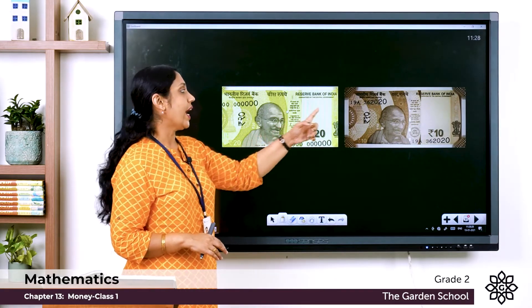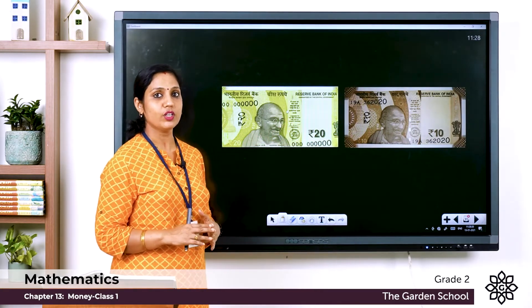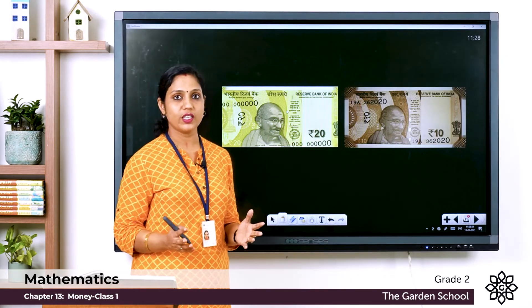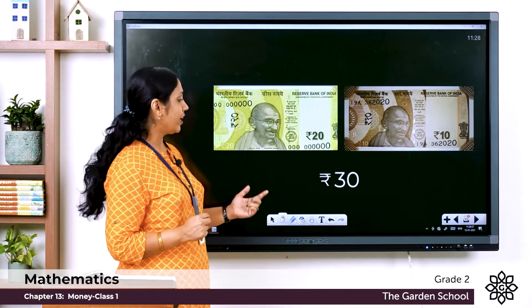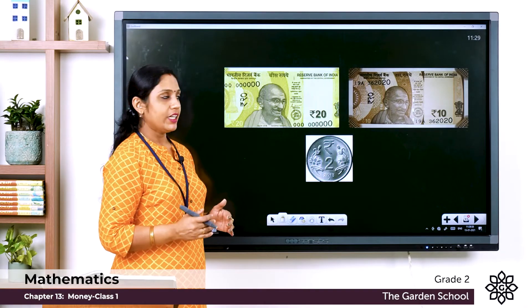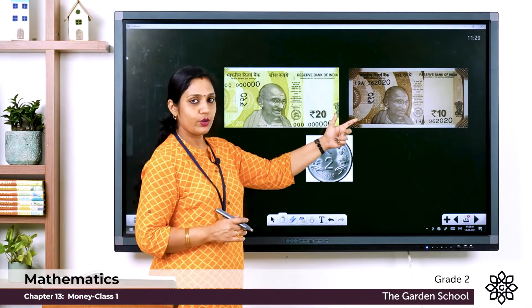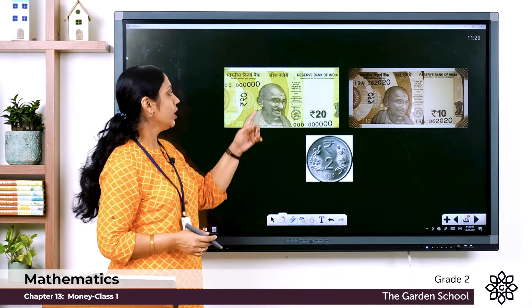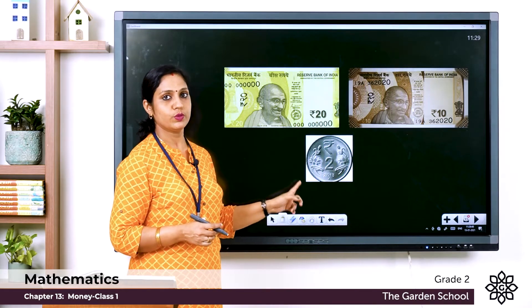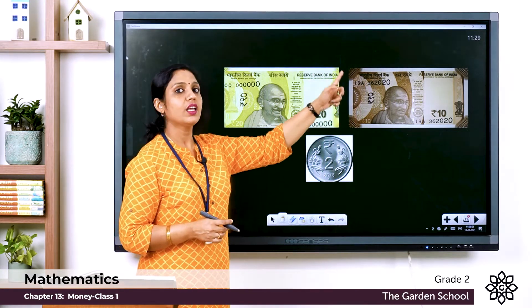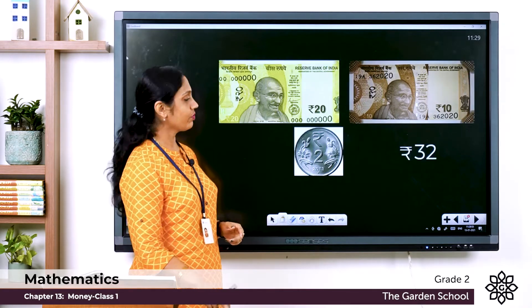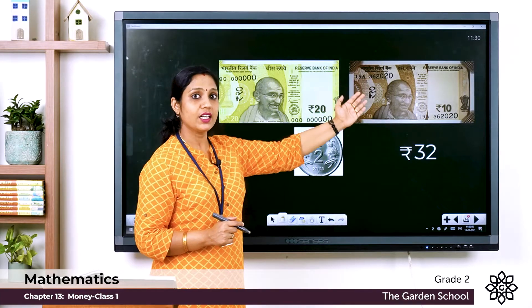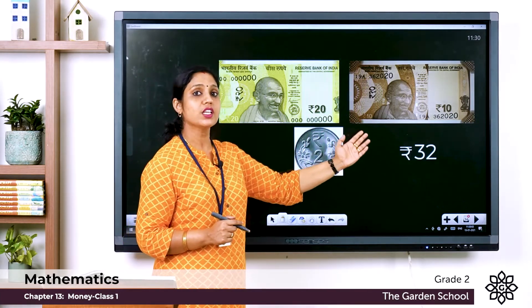Here you can see a 20 rupee note and a 10 rupee note. The total is 20 plus 10, which is 30 rupees. Next, here we have a 20 rupee note, a 10 rupee note, and a 2 rupee coin. The total is 20 plus 10 plus 2: 20 plus 10 is 30, and 30 plus 2 is 32 rupees.